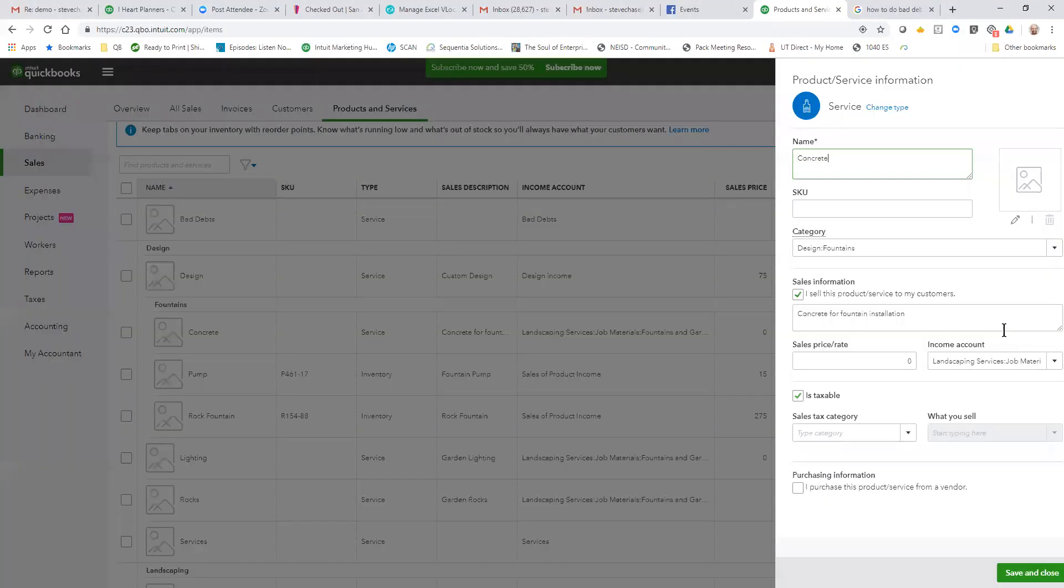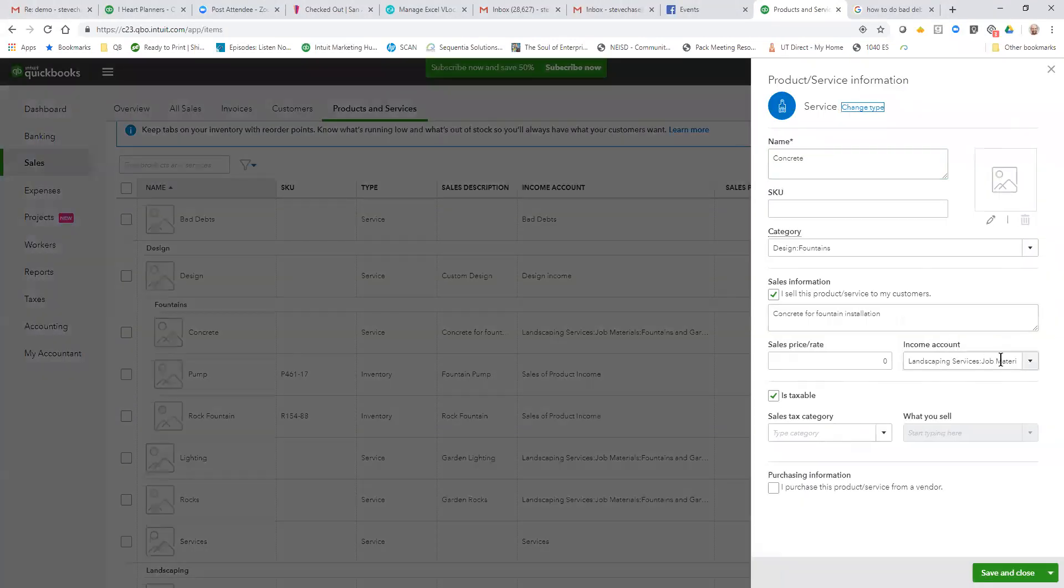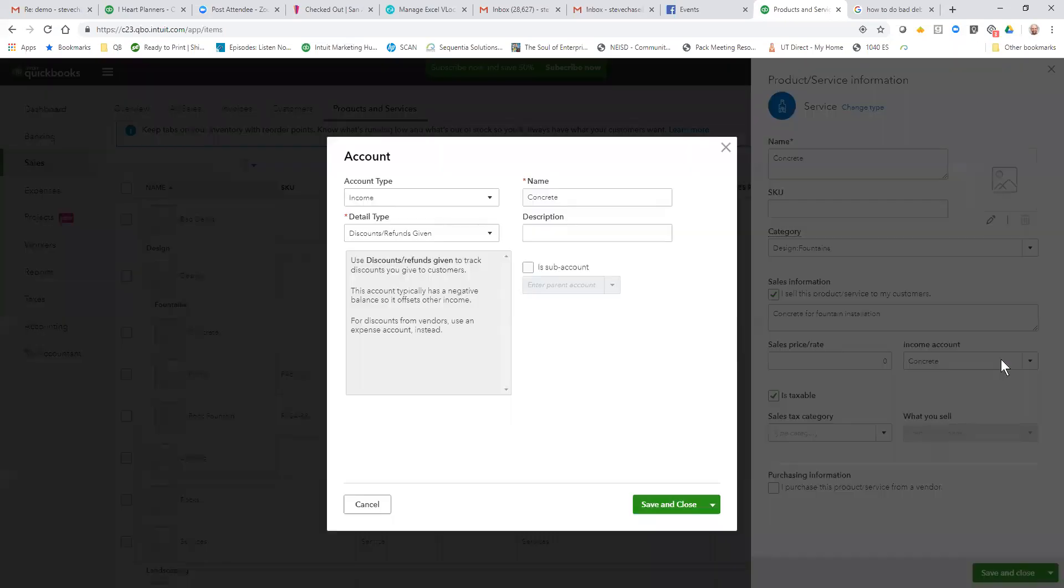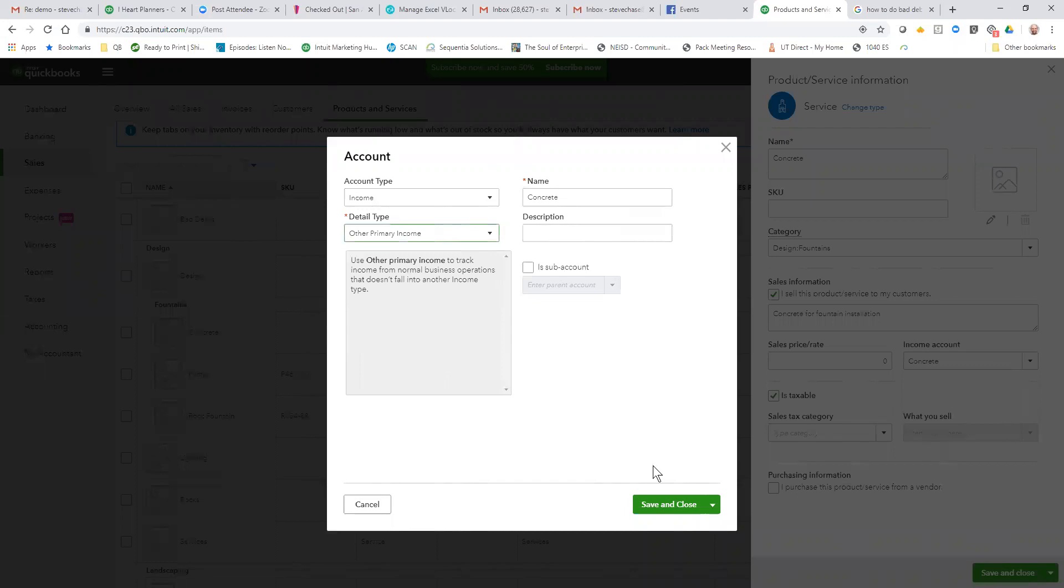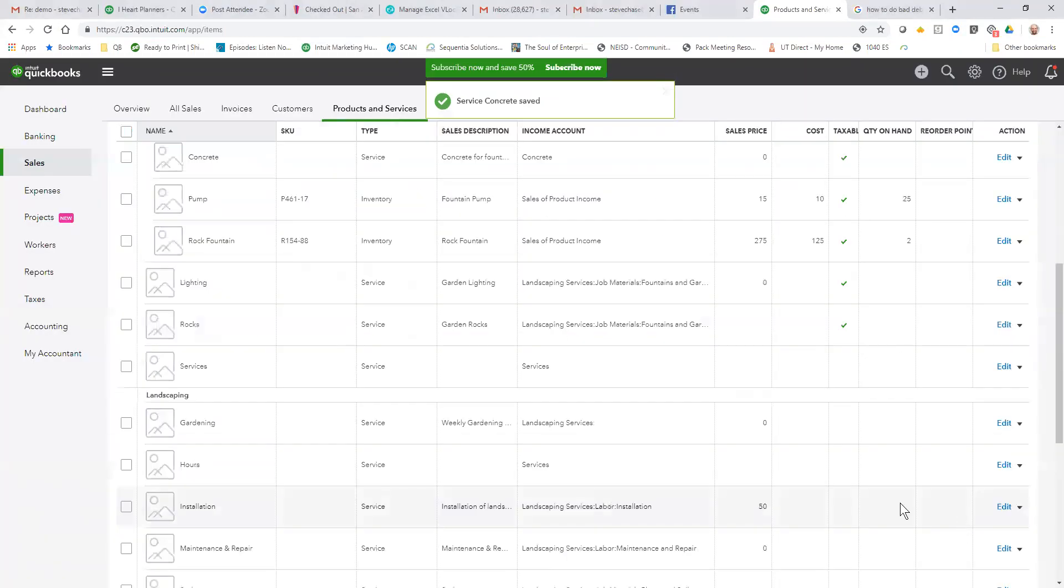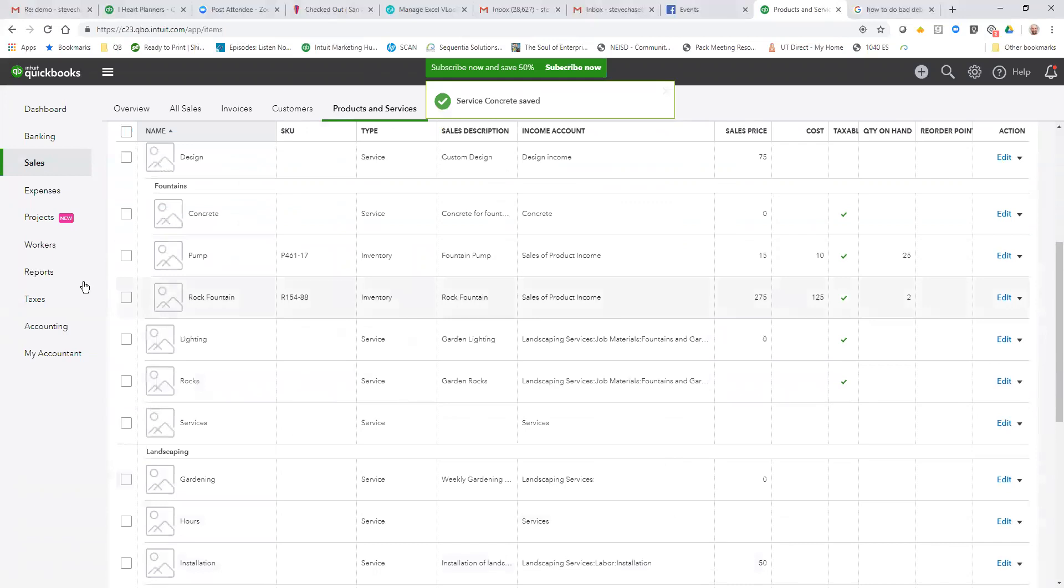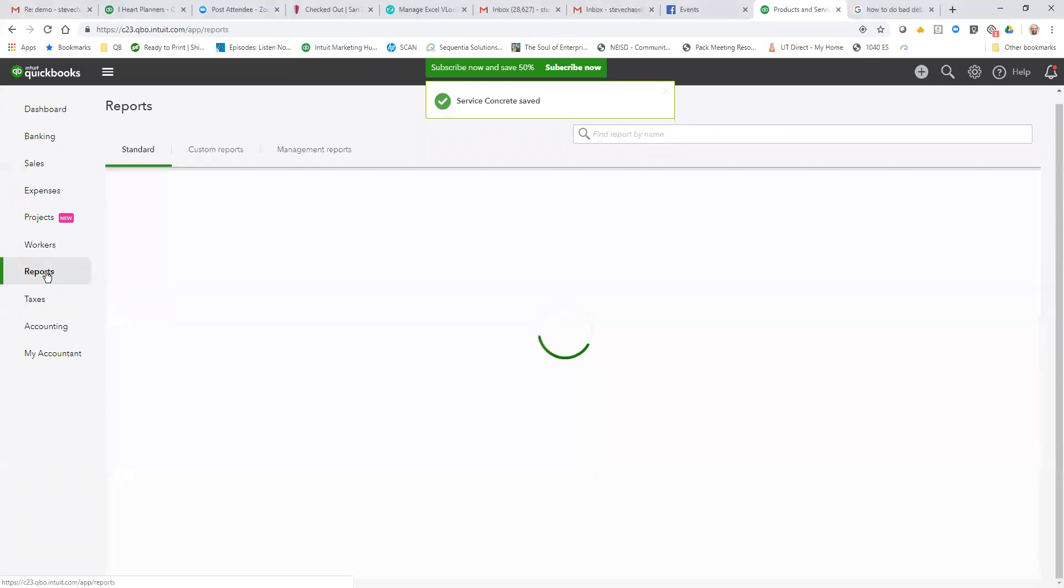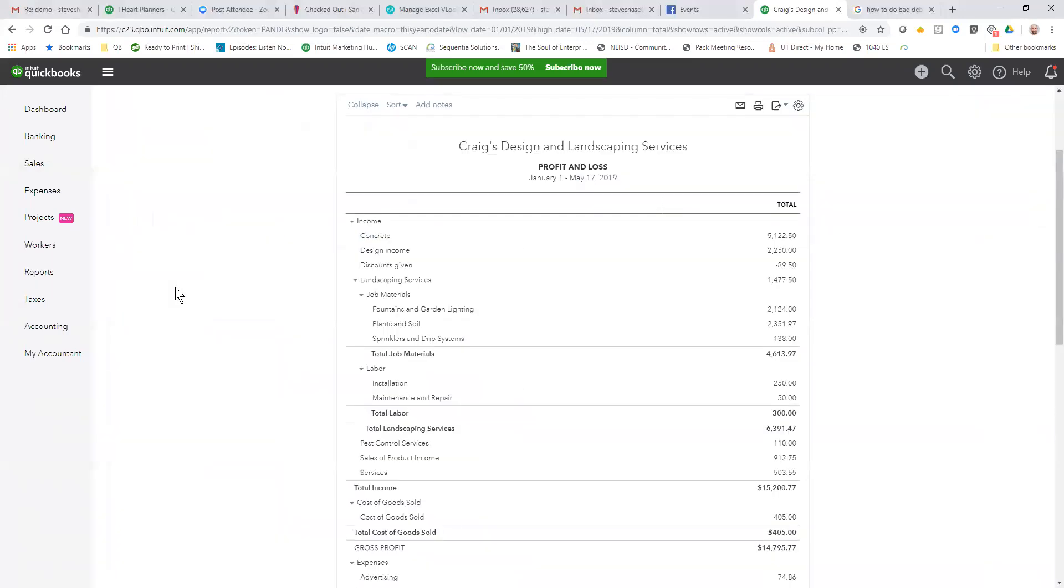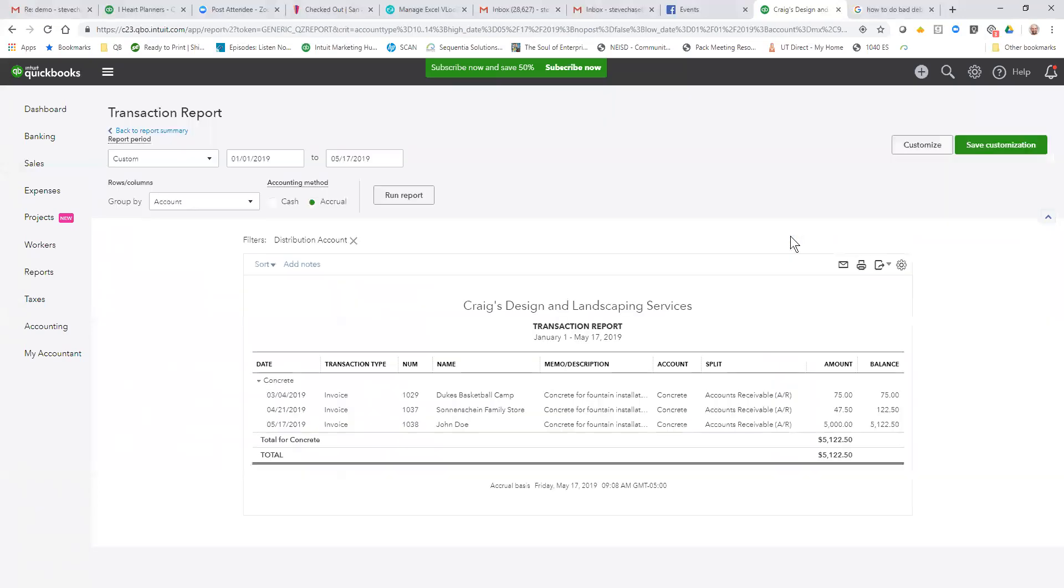All right, we edit that just so we can create it. I want to create a concrete one just so it's easier, just for us to see when I do that. And I change it, I also want to click also update this account on historical transactions, so that way we have a clear idea of seeing the profit and loss for that $5,000 concrete.